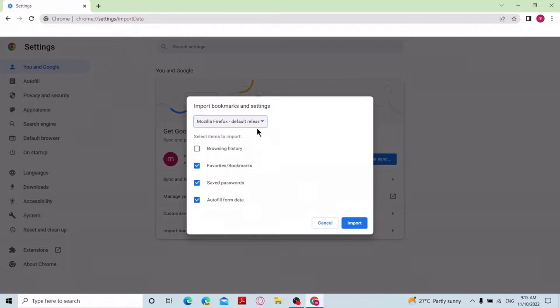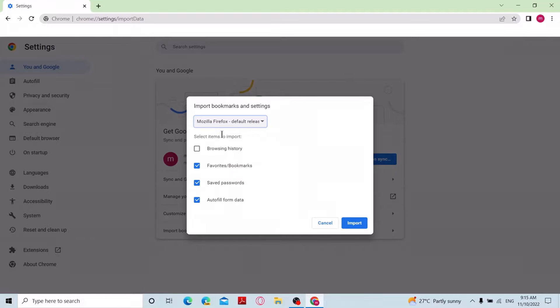Now you can select which items to import from history, bookmarks, saved passwords, and autofill data. Select as you prefer and click on import.